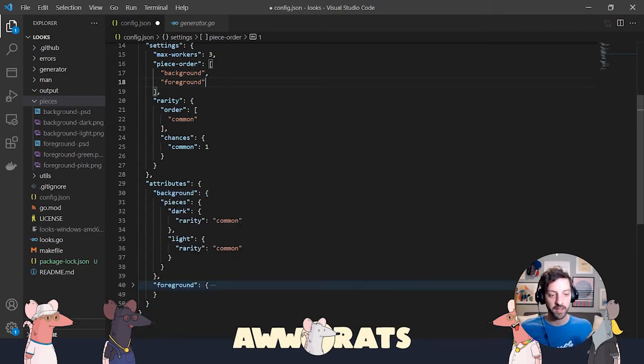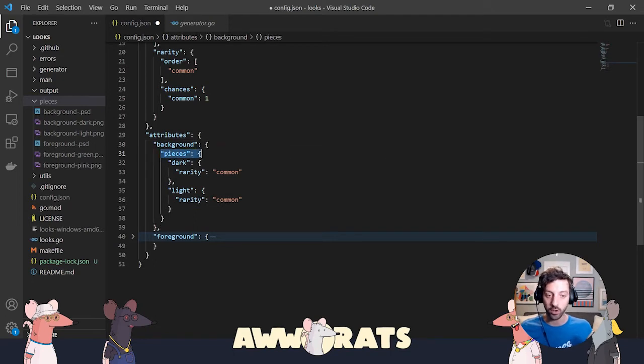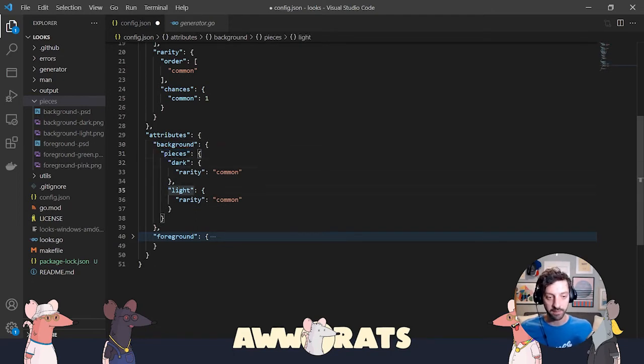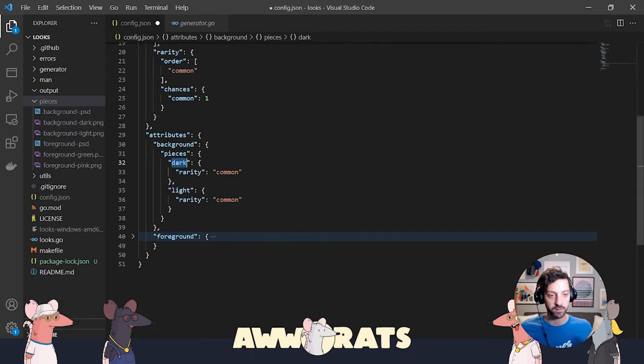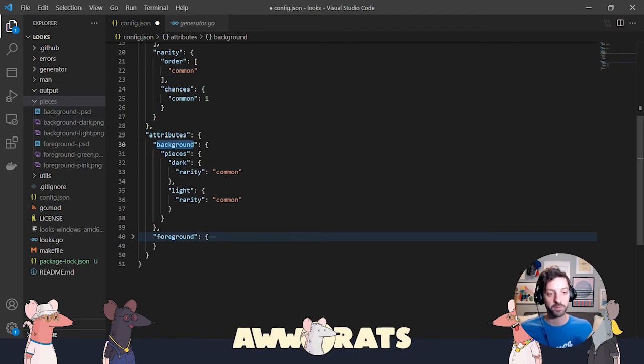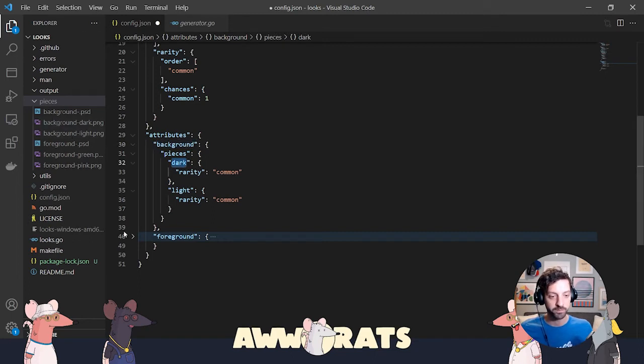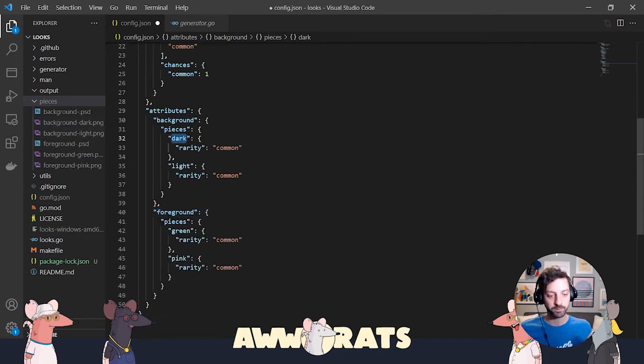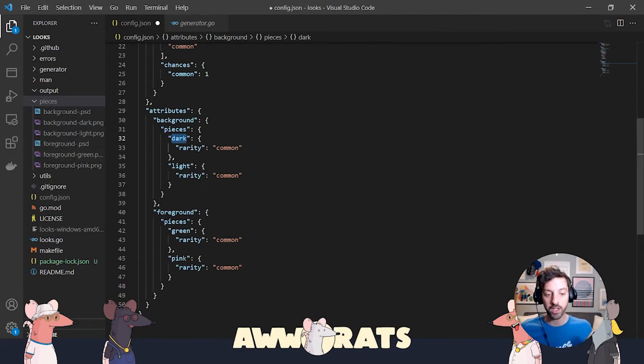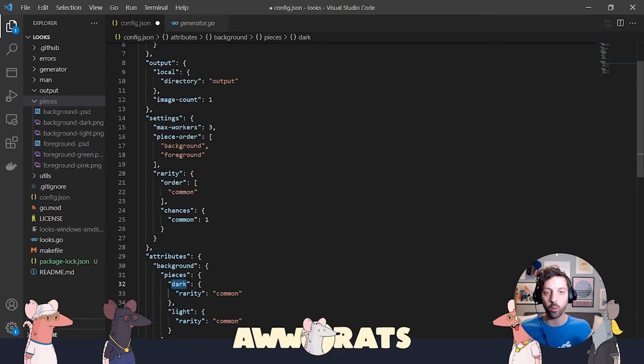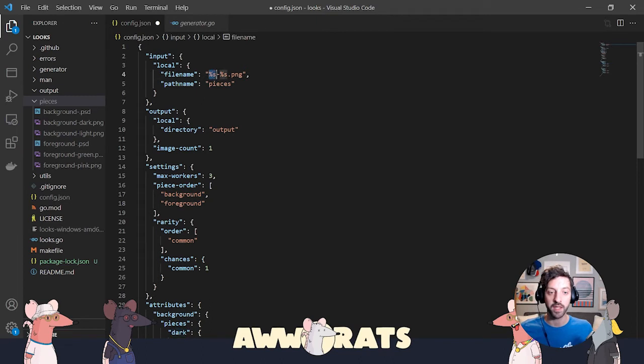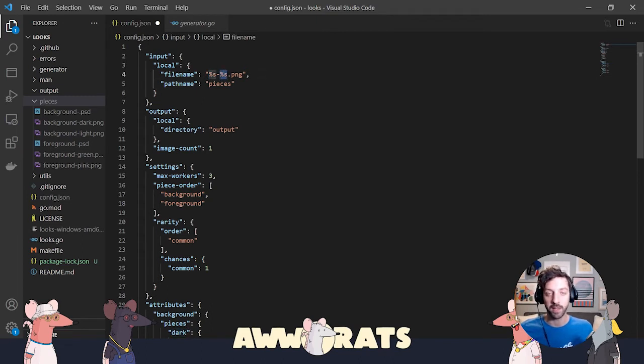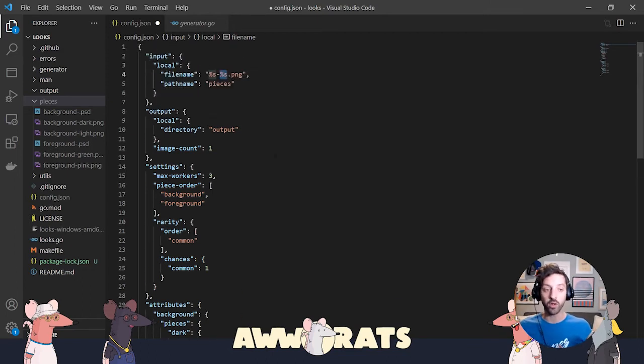Now inside my attributes for background, you can see that I have another container called pieces. And I have dark and light. Here it's important that these piece names correspond to the second half of my image names. So background is the first part, dash piece name, dark and light. And you can see those here. Same thing with foreground. Pieces, the foreground is the first part, dash, green or pink. And I'm just going to go one more time back to the file name patterns. So it's taking the attribute name, and then the piece name, dash piece name.